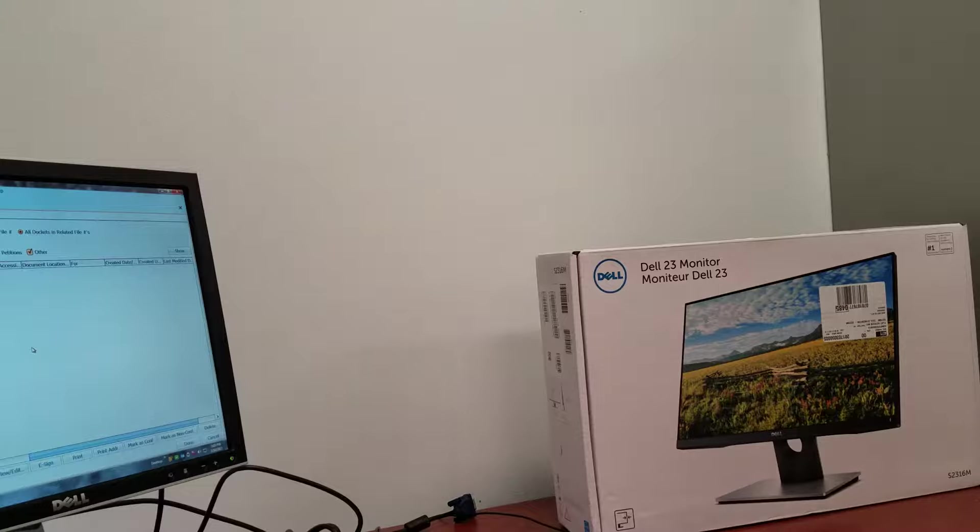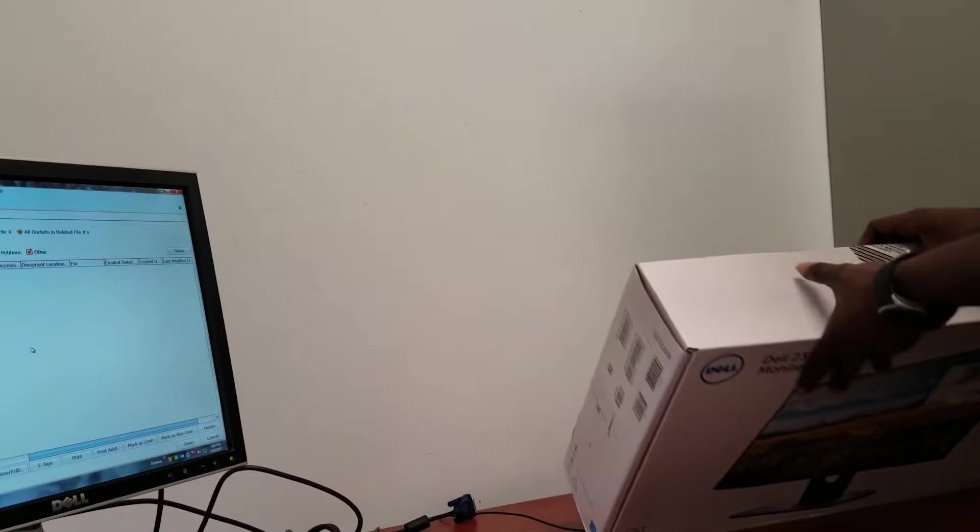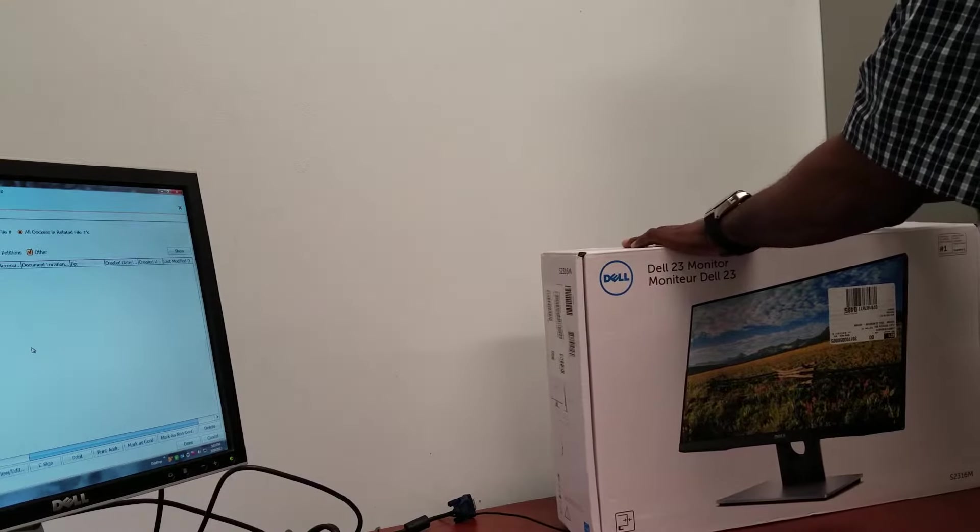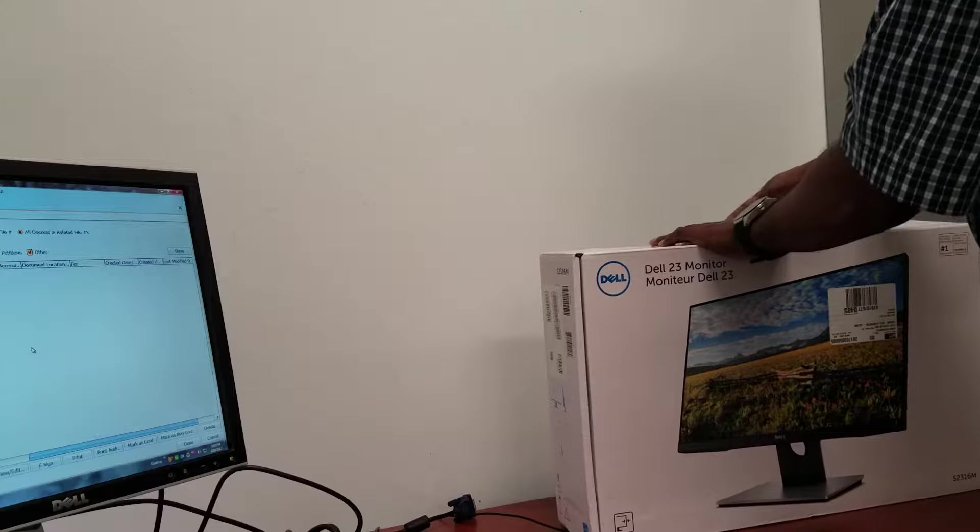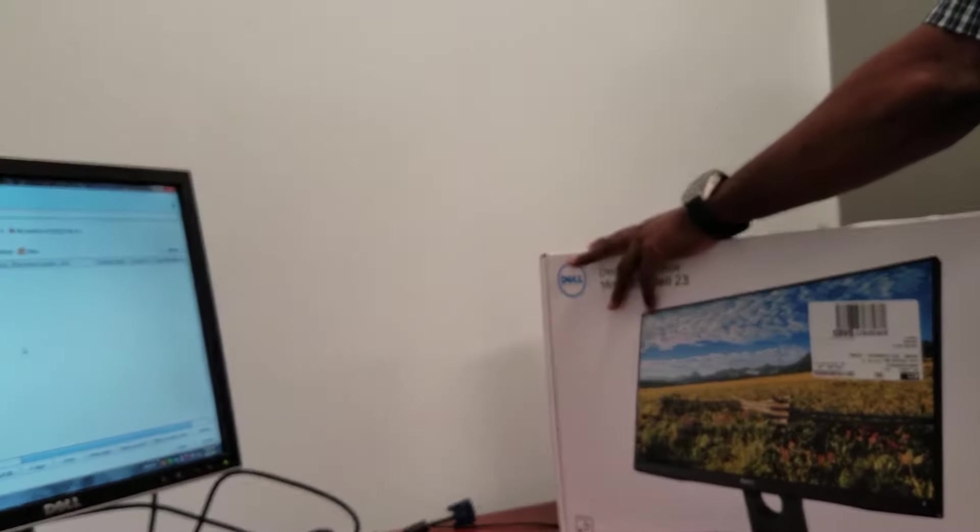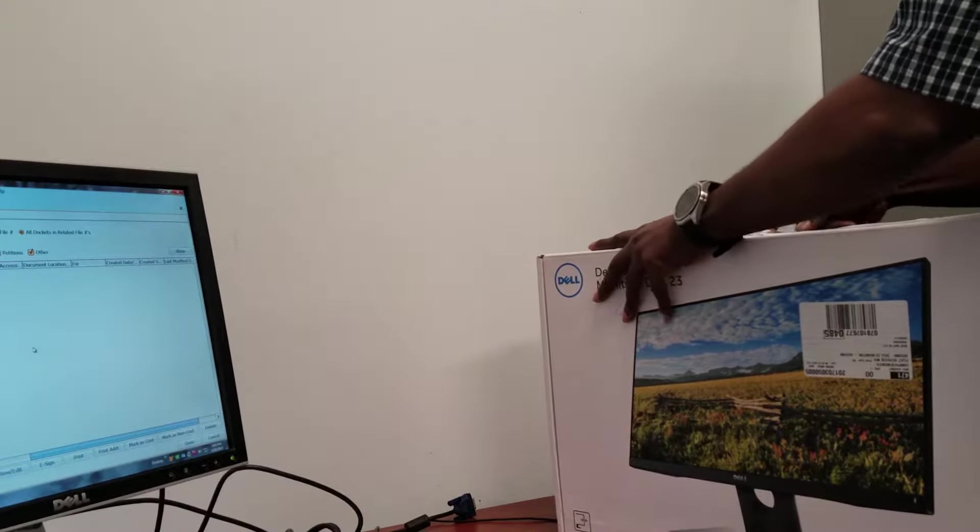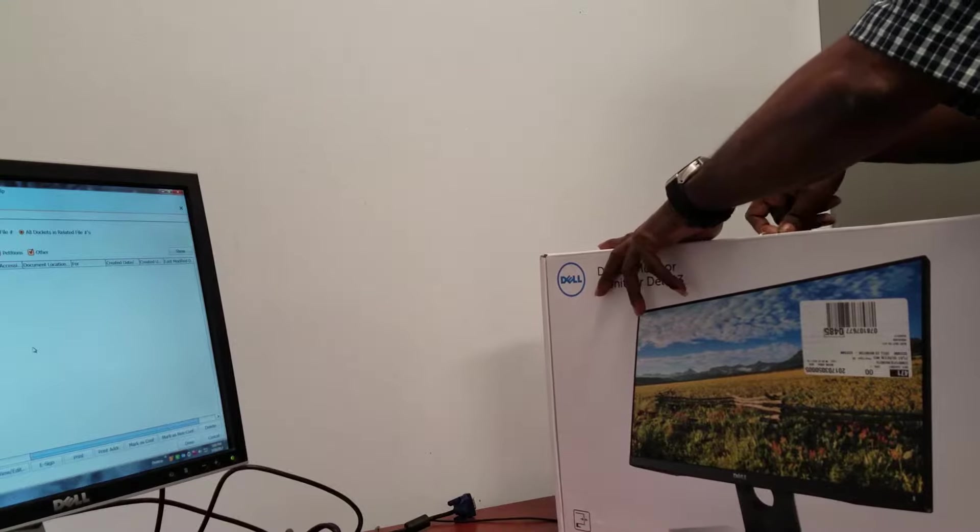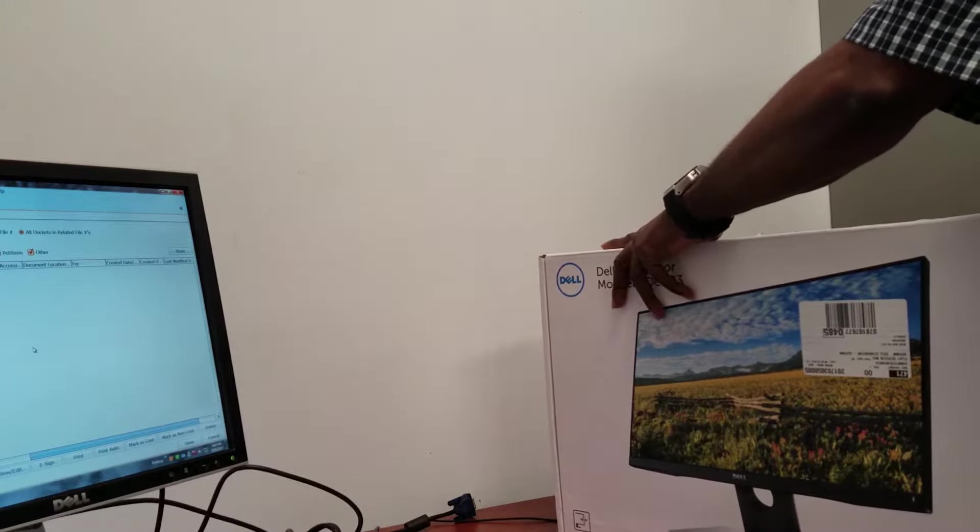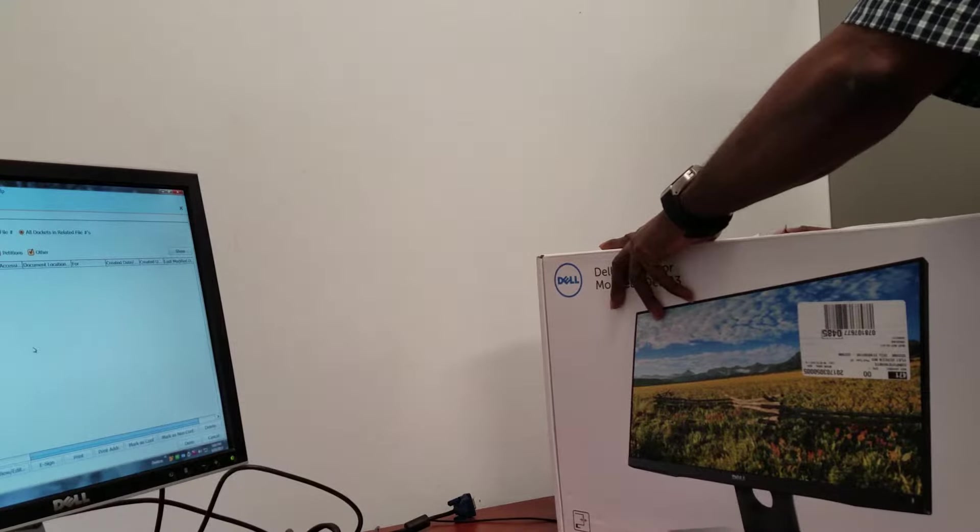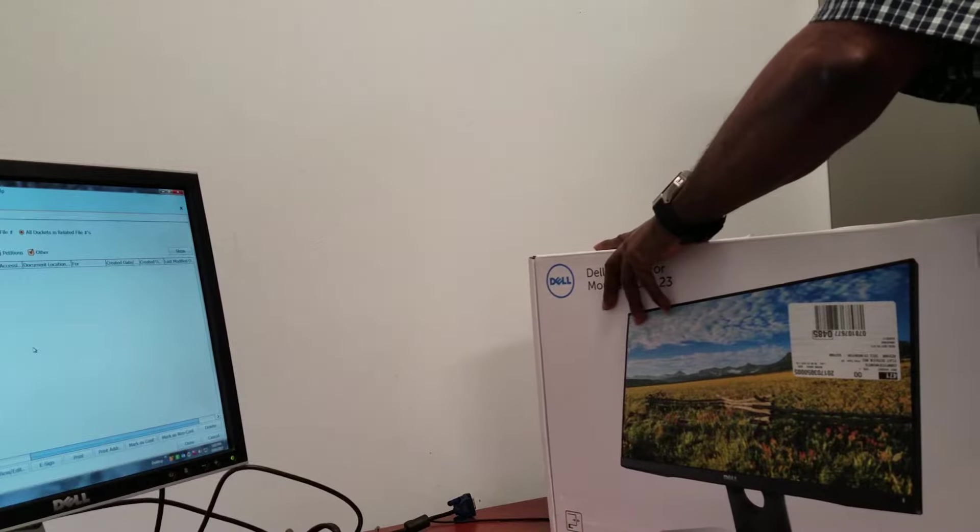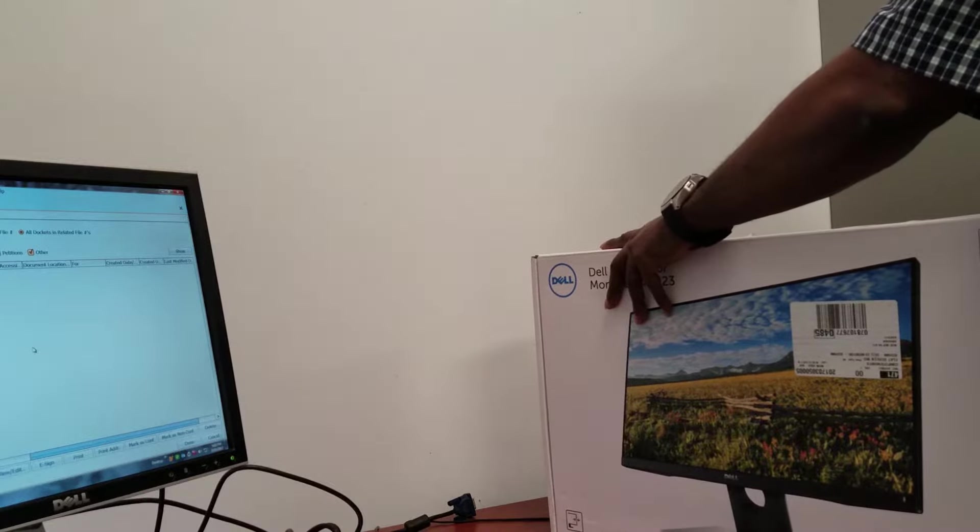Yes, I will be showing you the Dell S2316M 23 inch IPS LED HD monitor, which connects by the way of a VGA and or a DVI-D interface.